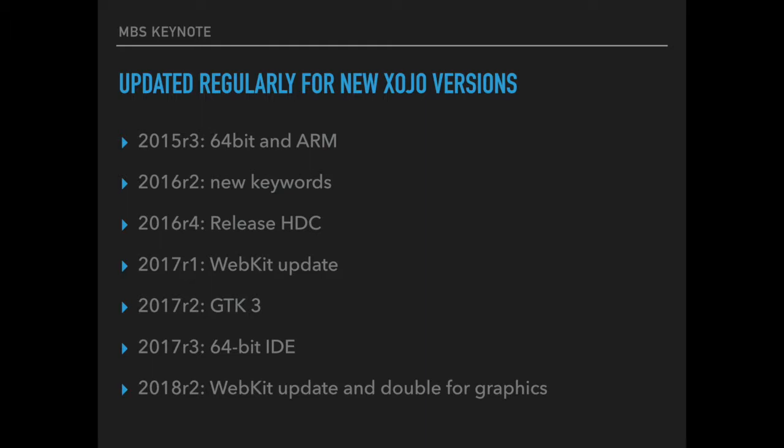For 2017 Release 1 there was an update to the WebKit engine used on Windows. For 2017 Release 2 we updated to GTK 3. You can use plugin functions with both GTK 2 and 3 depending on the Xojo version you used to build the application. And for 2017 Release 3 we updated the plugin to work better with the 64-bit IDE.